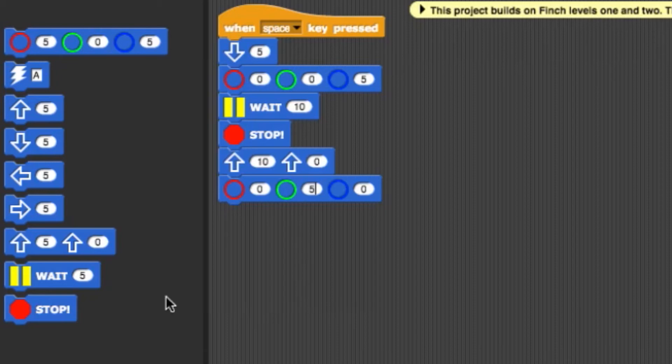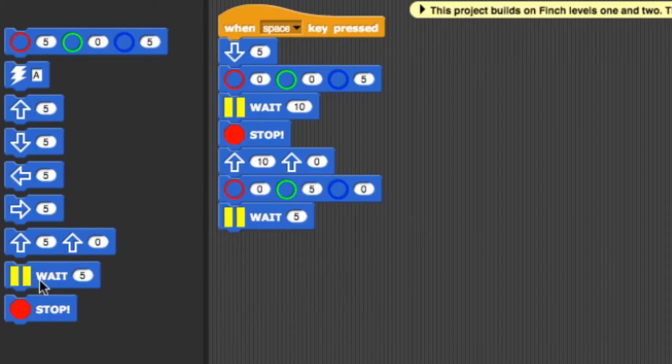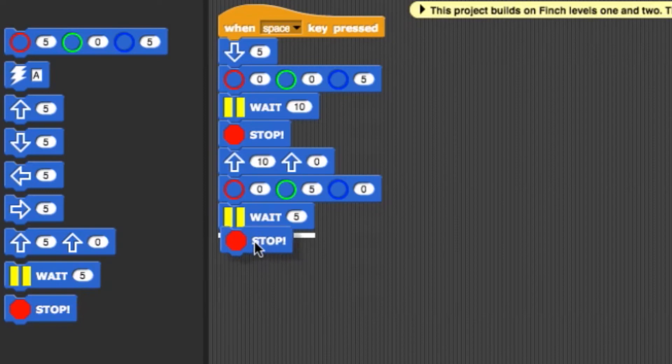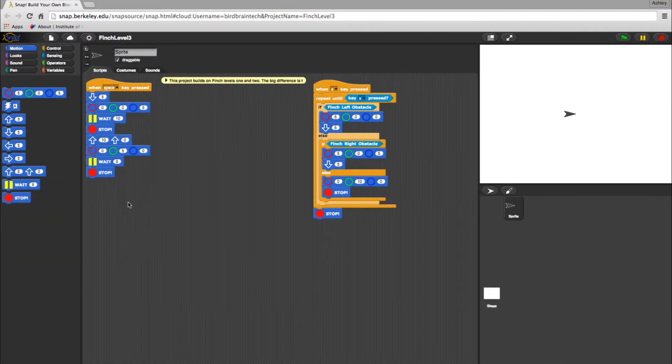And now I'll add another wait, and lastly, another stop. You'll almost always want to stop at the end of your program, or else the bot will continue to run. And now I just hit the space bar to test it.